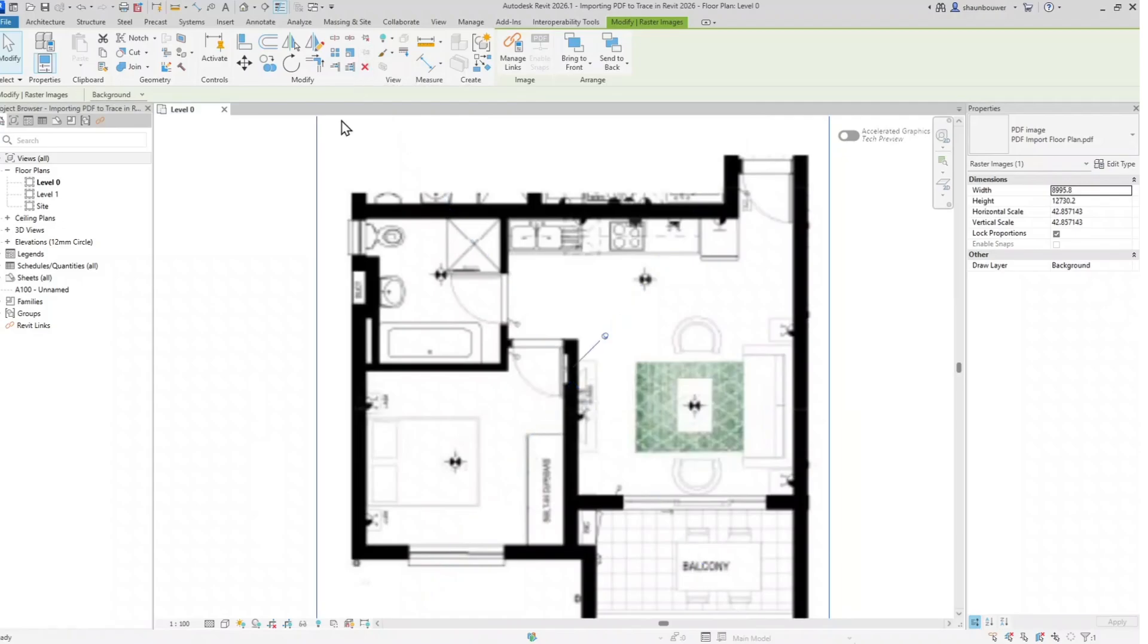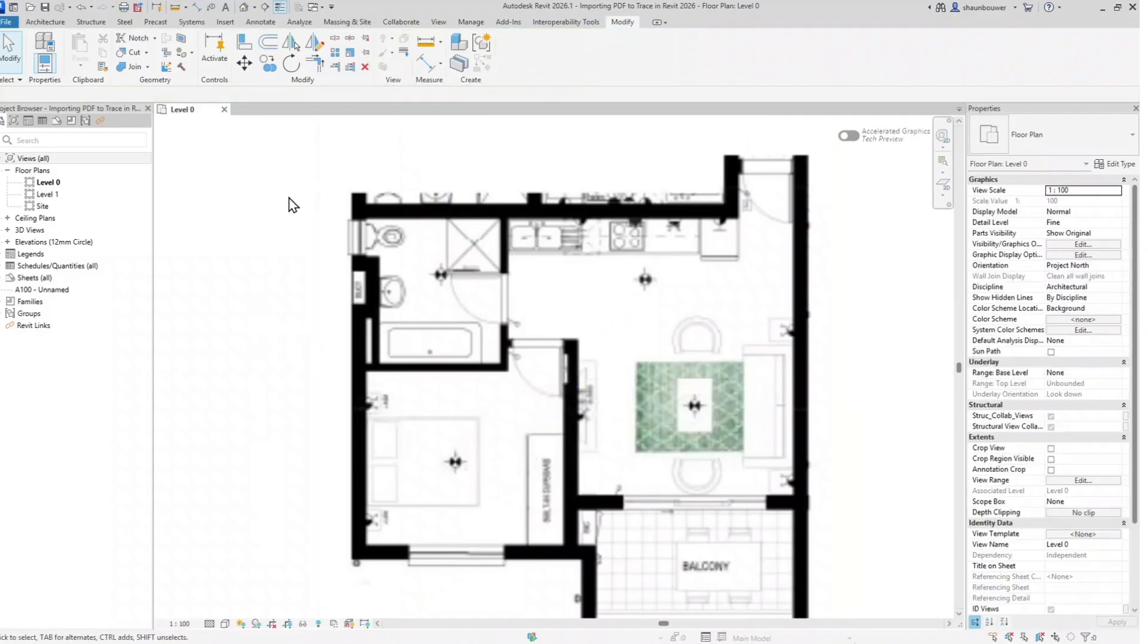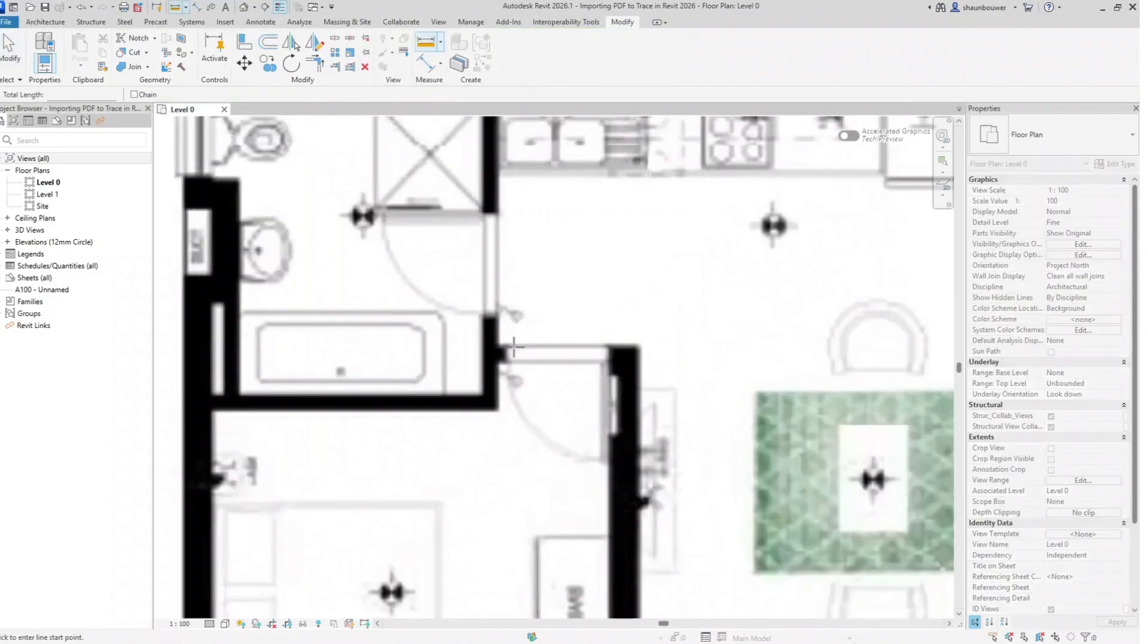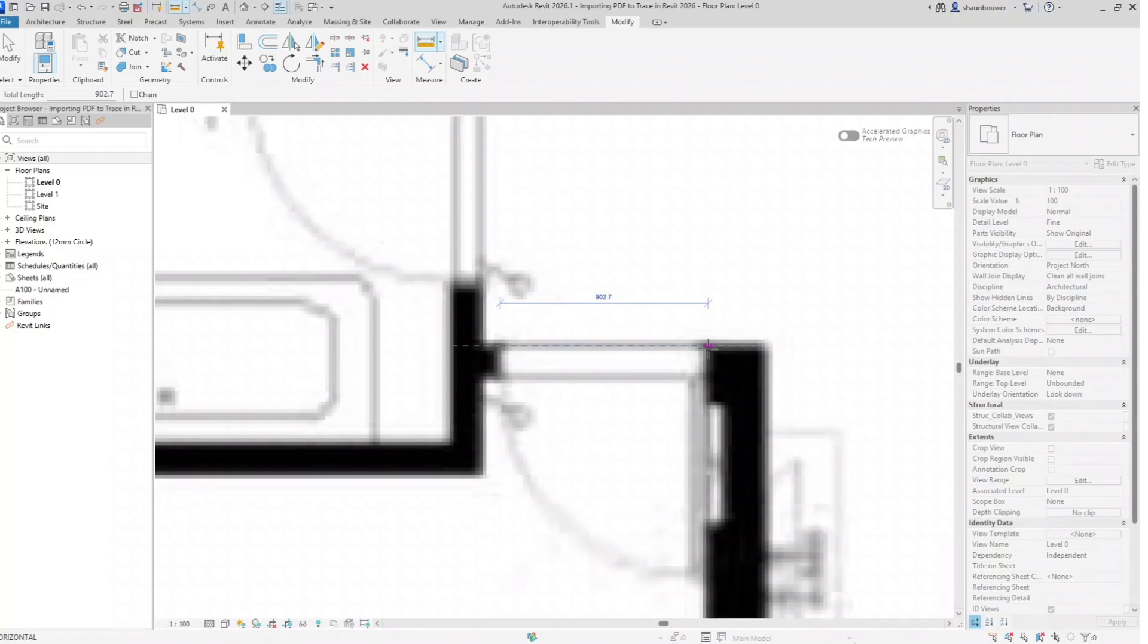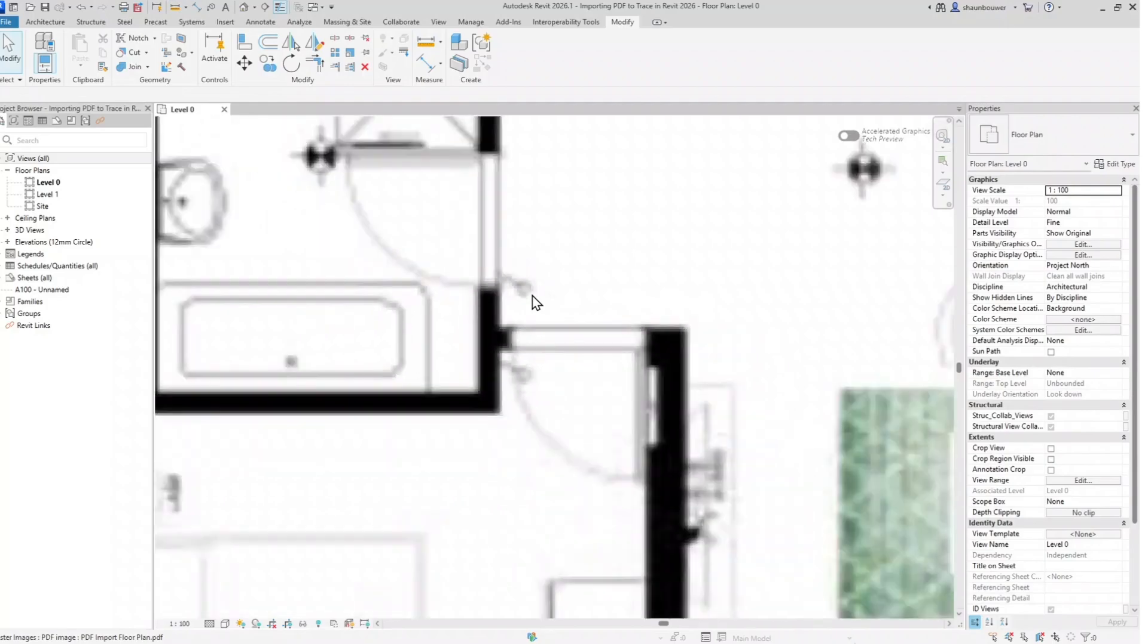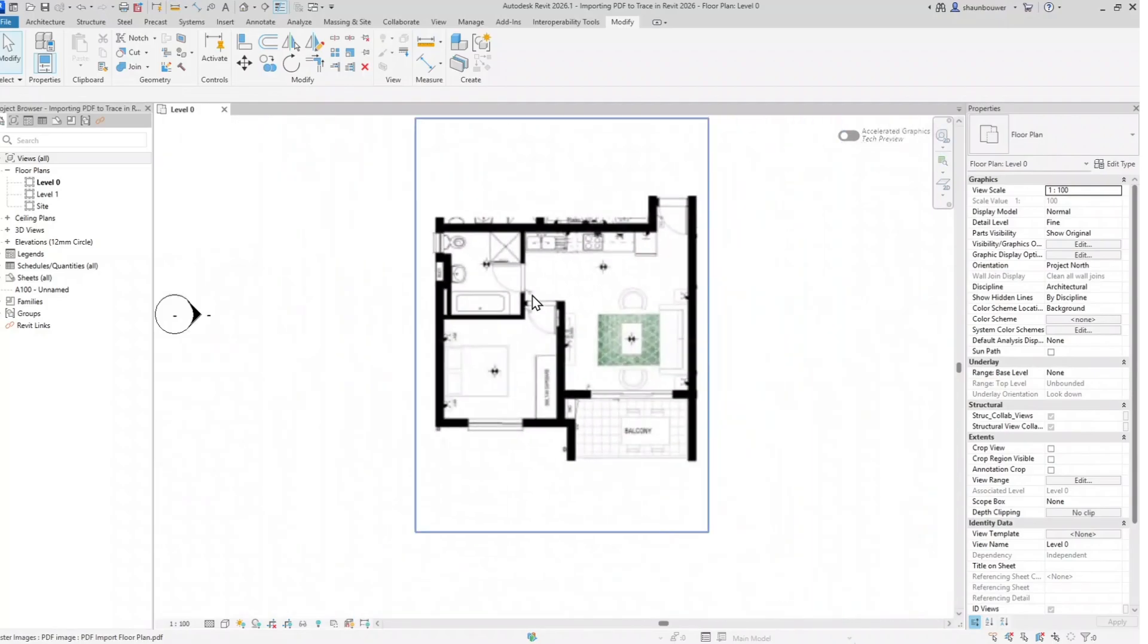I like to pin my PDF so I don't accidentally move it whilst I'm busy tracing over it. Let's just make sure it is 900 millimeters for the door width and we can start modeling.